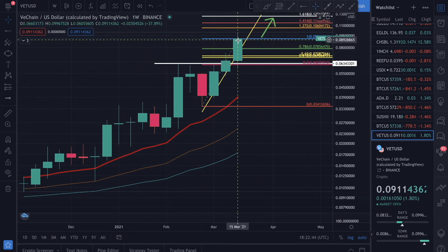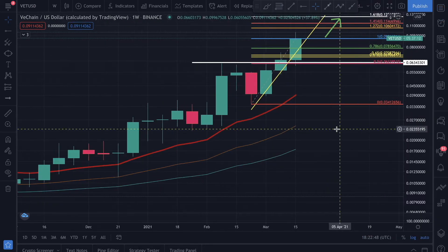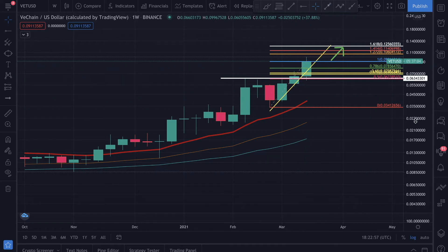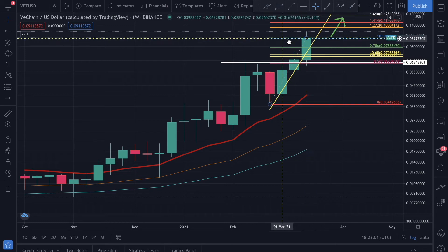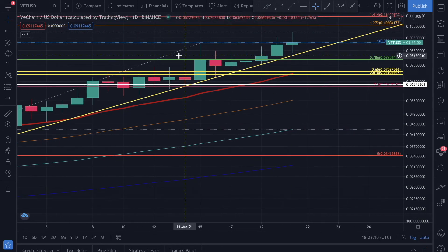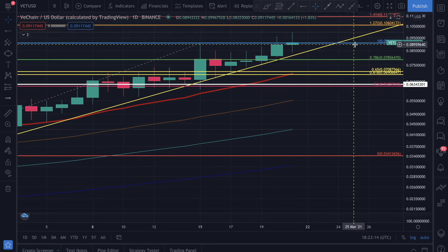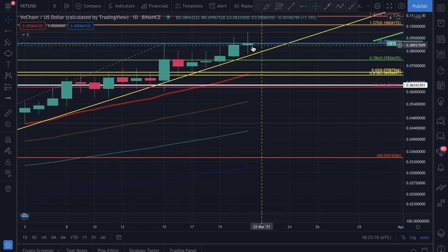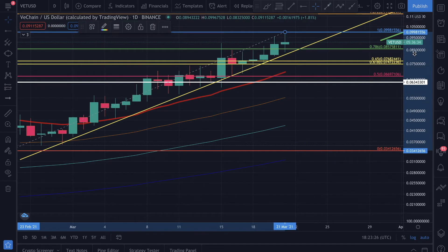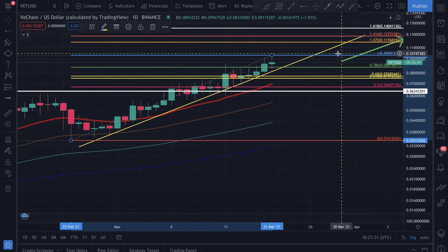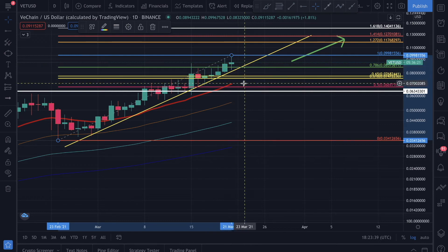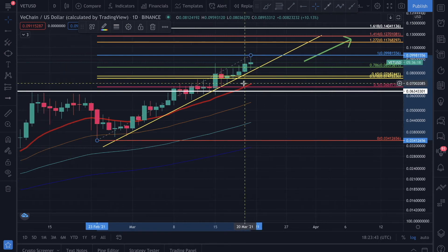On the VeChain chart, let me zoom in on the daily. The first target we had a few days ago was nine cents — we actually met that target. We've now got a new high, so I'm adjusting the zone upward. The next target is 11 cents. VeChain looks very positive, and as long as it doesn't break below the trend line the trend will continuously go up.